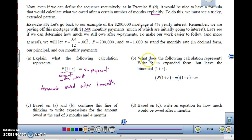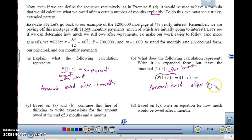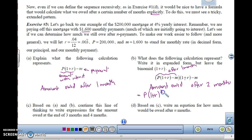Now what does the following calculation represent? After one month we have some amount, then we multiply by (1 + R) to get the interest owed and subtract M. So that expression times (1 + R) minus M gives the amount owed after two months. If we distribute (1 + R) through the parentheses, we get P times (1+R)² minus M times (1+R) minus M. This is after two months.